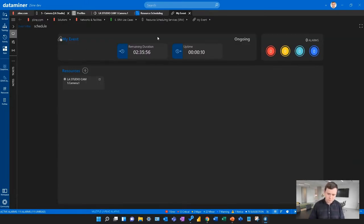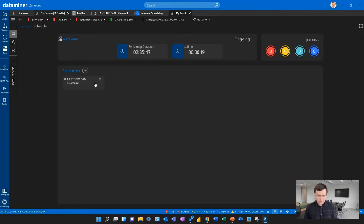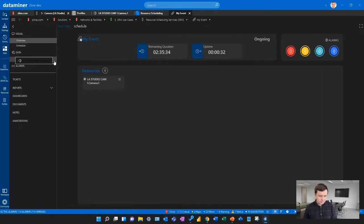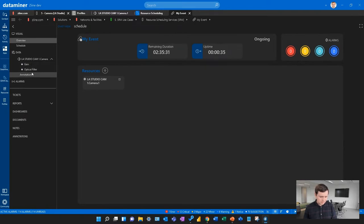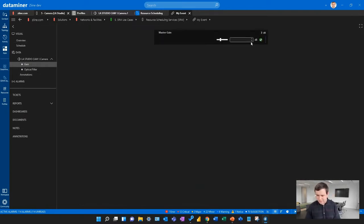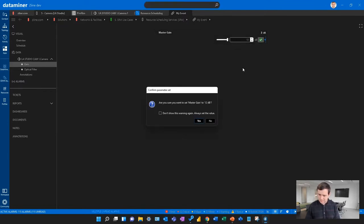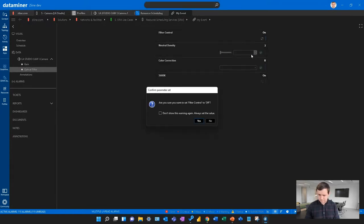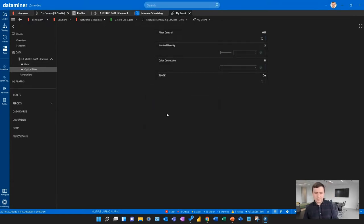You get details of that booking — how long the event will be running and if there are any alarms with the resources in it. You get an overview of the resources in that booking, which right now is only a single camera. To configure those resources easily, I can open the data pages of that booking, select my camera, and see that it has a couple of different configurations. I can select the one I need and use DataMiner parameters to set whatever I want to configure on that resource.